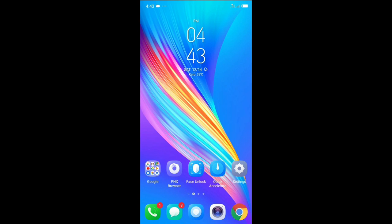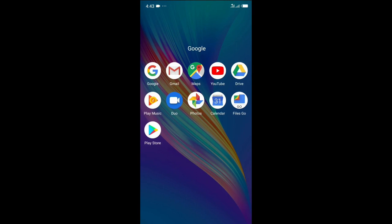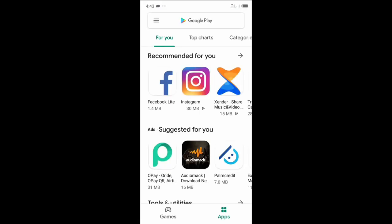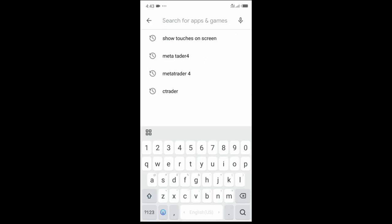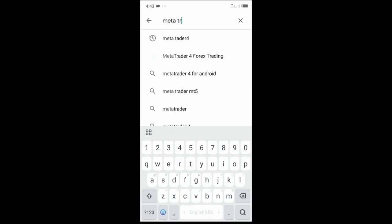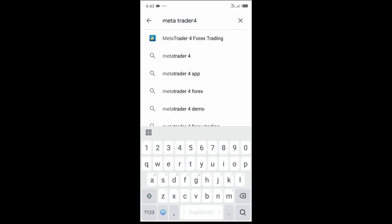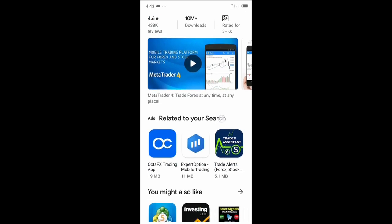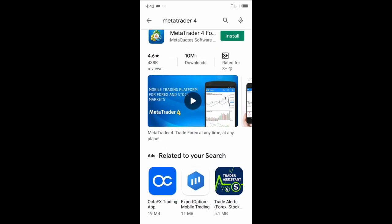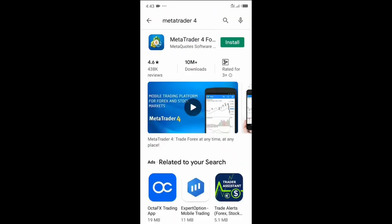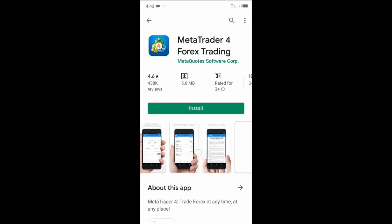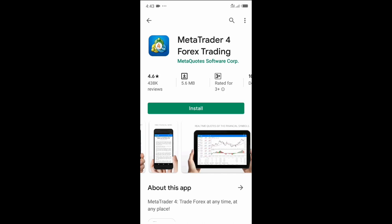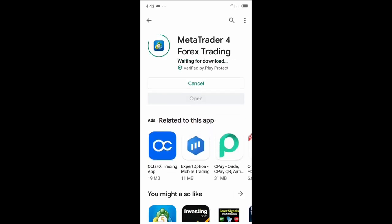First of all, go to the Play Store — whatever Play Store you use, Google or Apple. Search for MetaTrader 4 and it pops up. You can see the necessary information about the app. Click it — the file size is about 5 MB, not very large, though it can take more space on your phone. Click the install button.